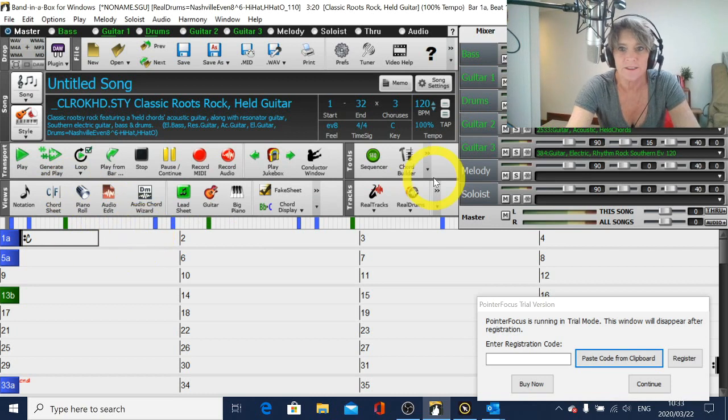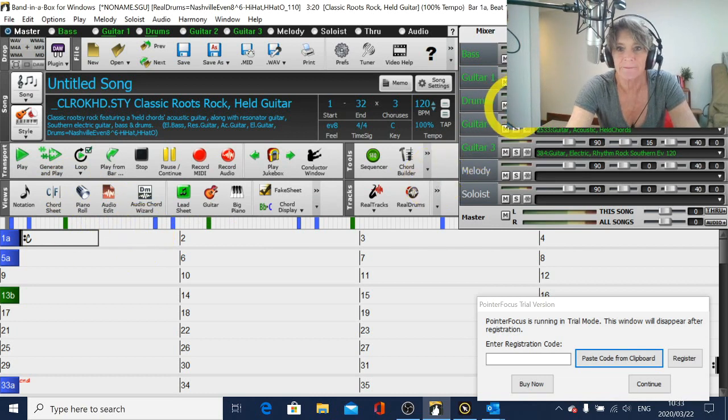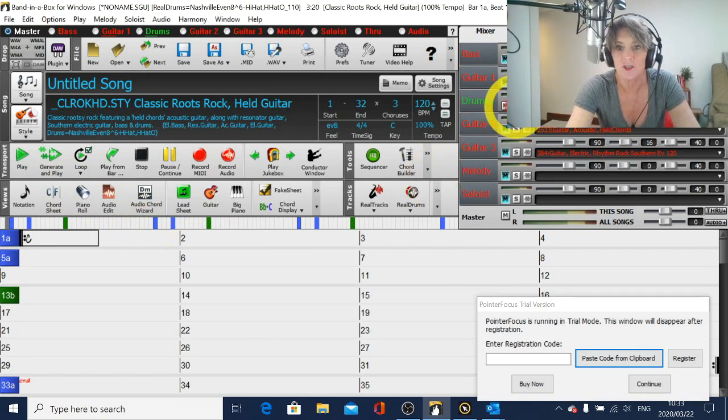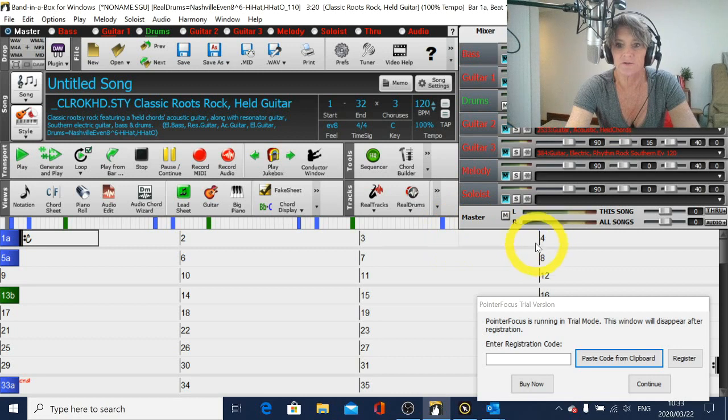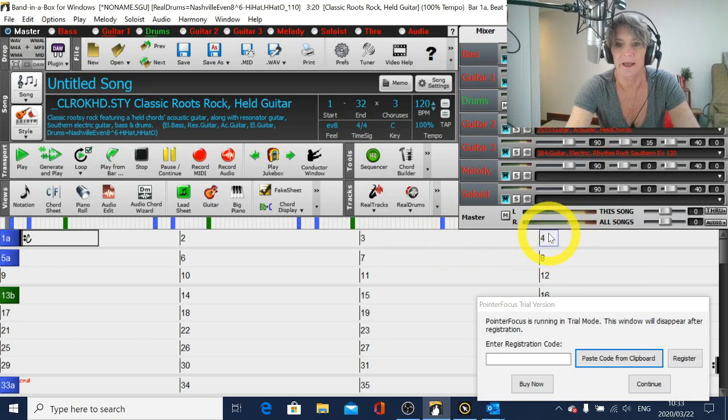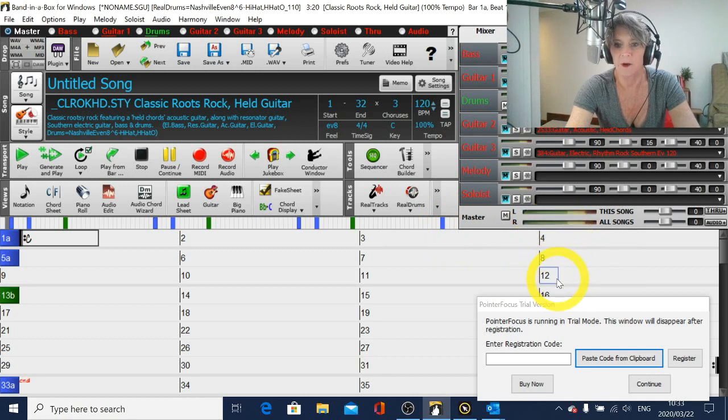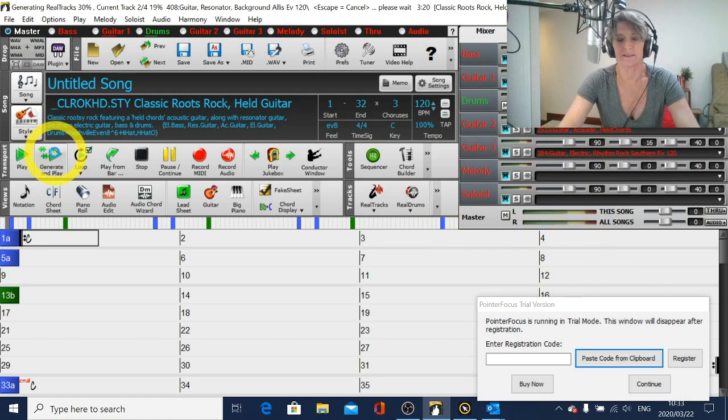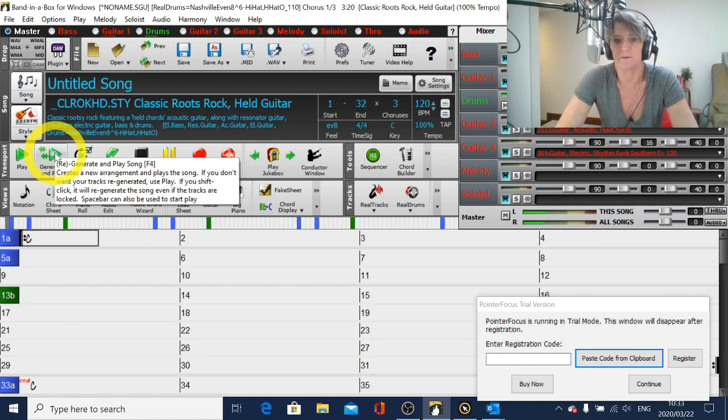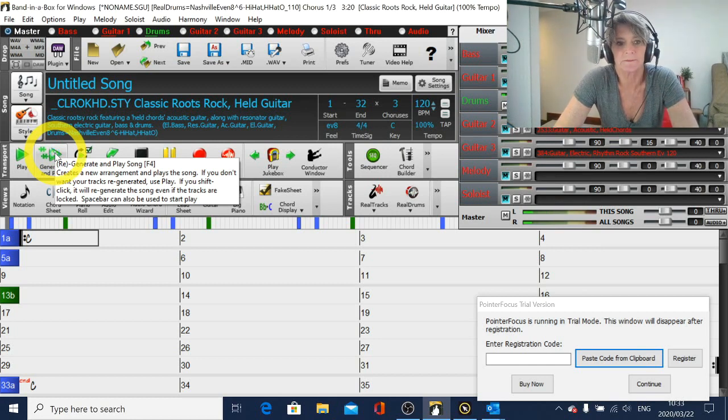So now if you generate that, if I just solo the drums you'll hear that the drum roll and the cymbal crashes and everything come in at bar 4 and then at bar 12. So before the verse starts and then before the chorus starts. I will just generate and play and hopefully you'll hear what I'm talking about.